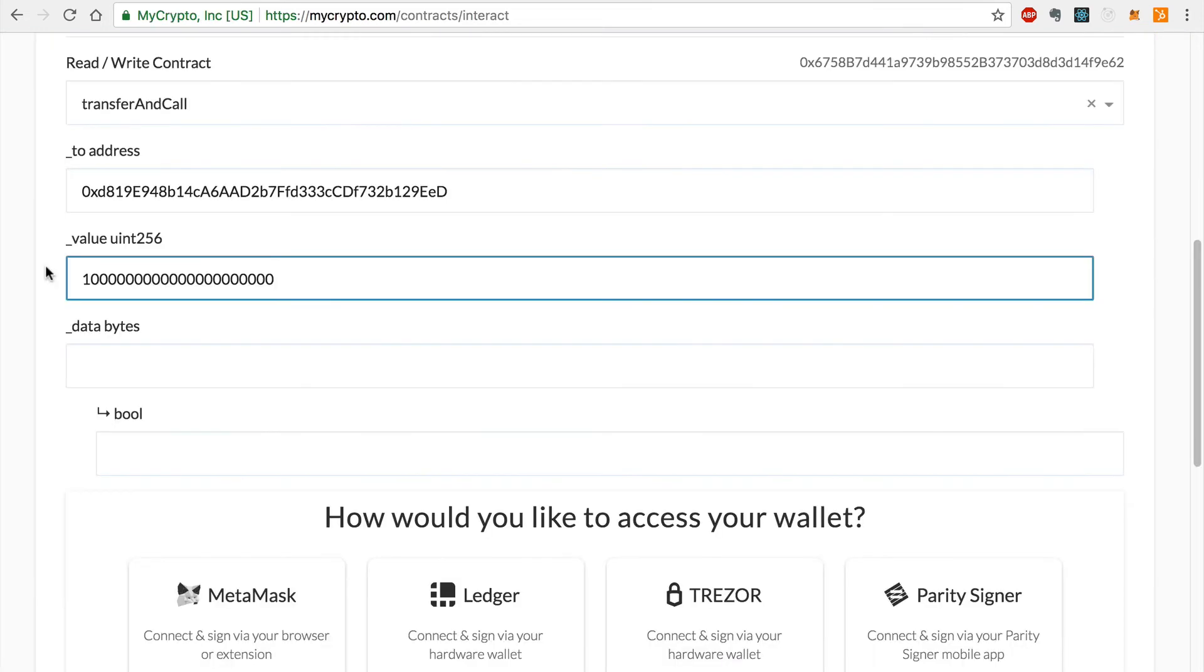We are almost ready to call this function. For now, I'll skip the data field. Now I must import my account to sign this transaction by selecting an import method here. I recommend using the JSON keystore method. This is the same method as if you were going to use Trezor or Ledger. You can also choose another method like importing your private key, but you should be very cautious when doing this.